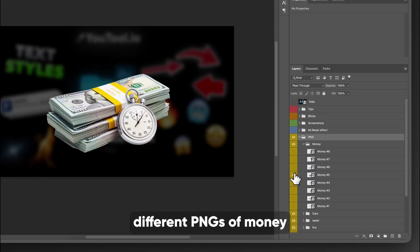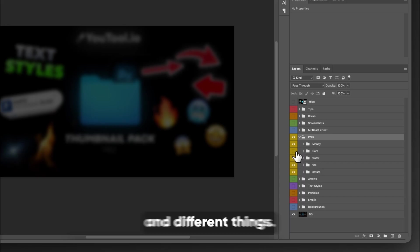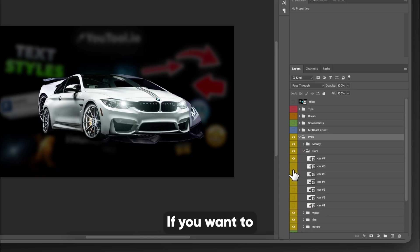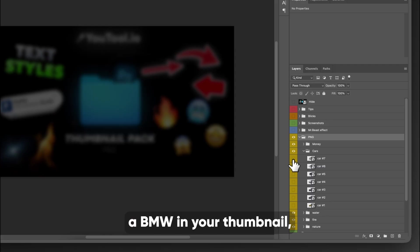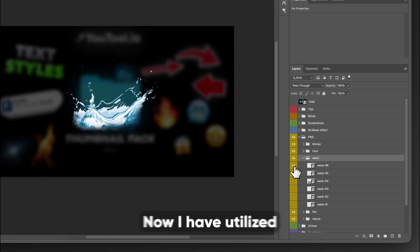So you just have different PNGs of money and different things. You have them of cars. If you want to just throw a BMW in your thumbnail, now you can.